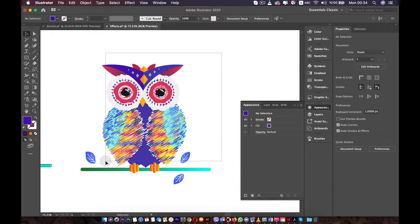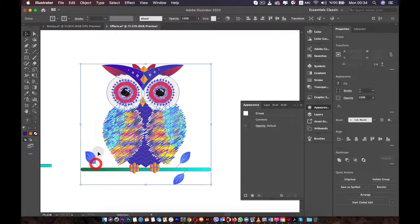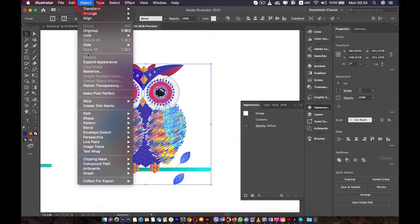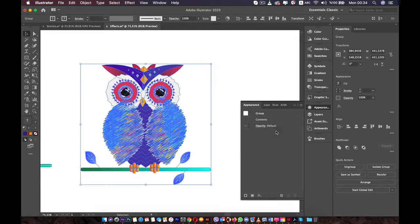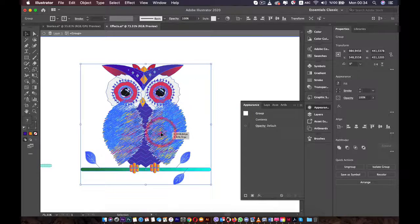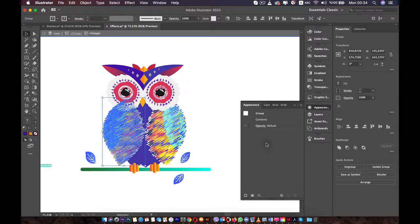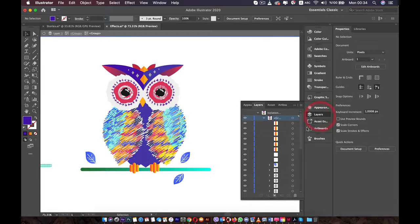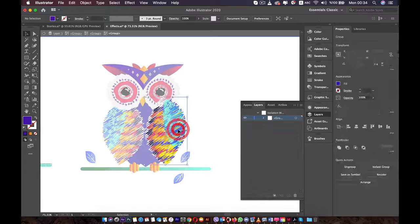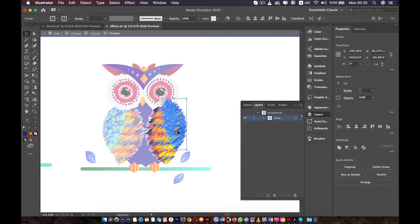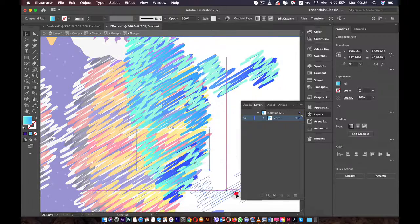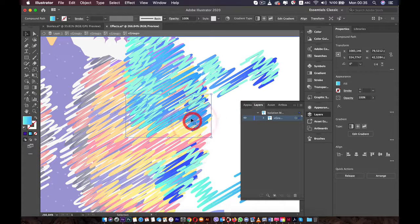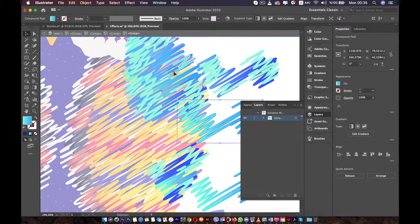You can also do something else. If I select the owl all together and go to Object and Expand Appearance — now we've gotten rid of the live effect and turned it into actual vectors. Now if I double-click on this wing, you can see we don't have the live effect on it anymore; the effect has been turned into an actual vector. If you keep double-clicking on this wing, you will see that the Scribble effect is turned into many individual lines. Just like this, you can move them around and change anything you want. It's no longer a Scribble effect.